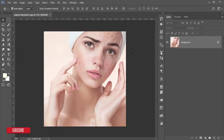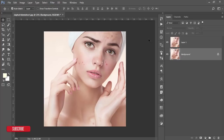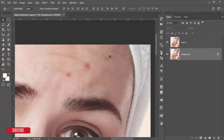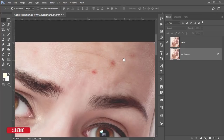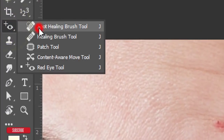Here you can see some spots and I'll show you how to remove them properly and easily. First, make a copy by pressing Ctrl+J to get a new layer. I'm keeping the original layer as a backup. Starting on the forehead, I'll remove the spots from there.